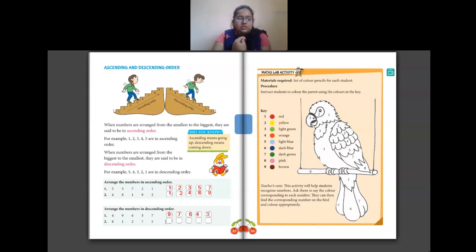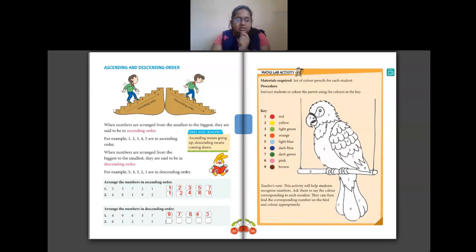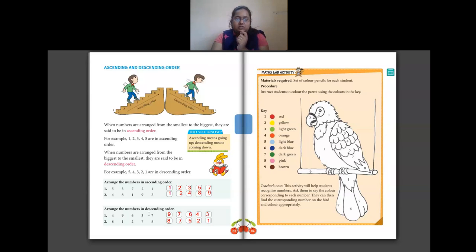The last question: numbers given are 8, 1, 2, 7, 5. The greatest number is 8, then 7, then 5, then 2, and the smallest number is 1. So this is how you arrange numbers in descending order — from the largest number to the smallest.